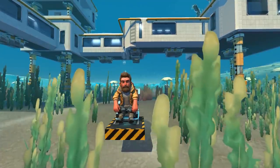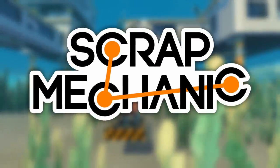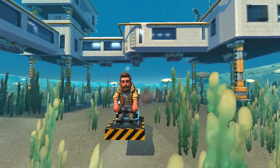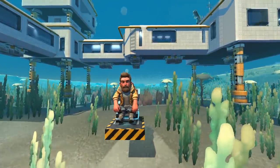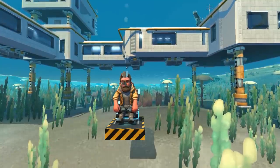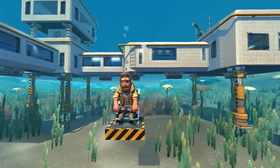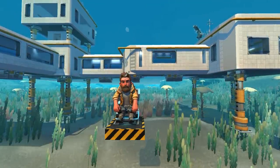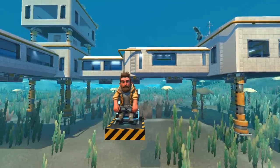Hey everybody, it's Moonbow here, and welcome back to some more Endless Scrap Mechanic. Today we're going to be underwater, but don't worry — you won't have to hold your breath for long, because we are going to be using an amazing mod created by Fant. This mod has a device that allows for air pockets underwater. I'll leave a link below to Fant's YouTube channel where you can get more information on this mod and all of the other amazing things it has to offer.